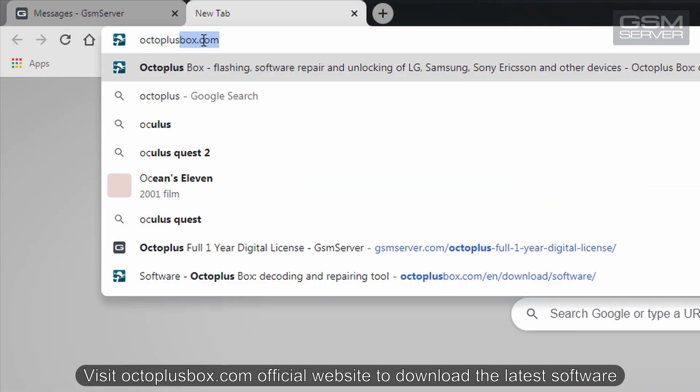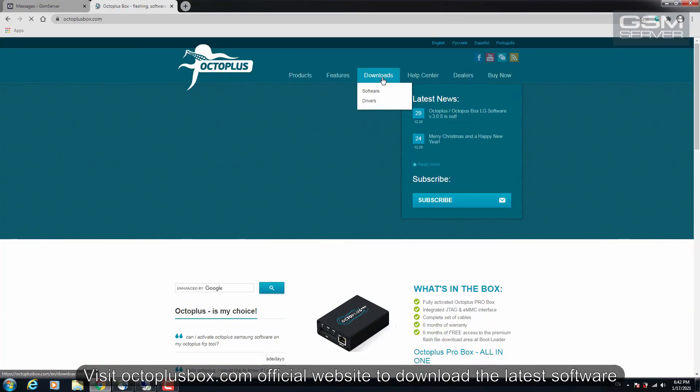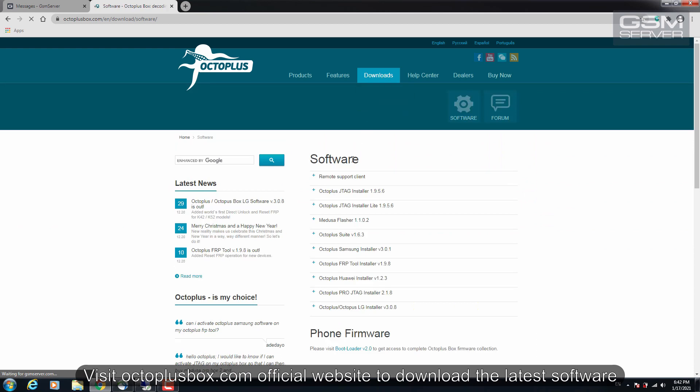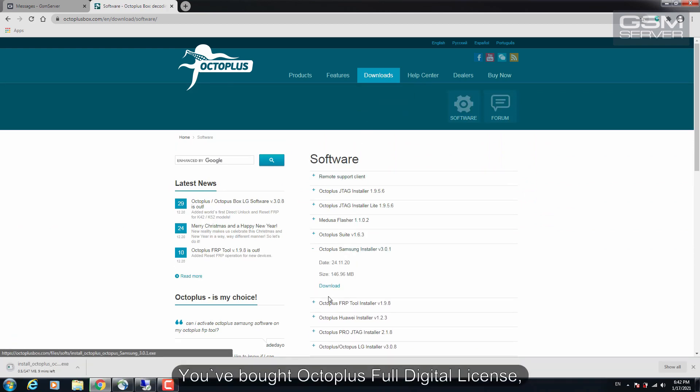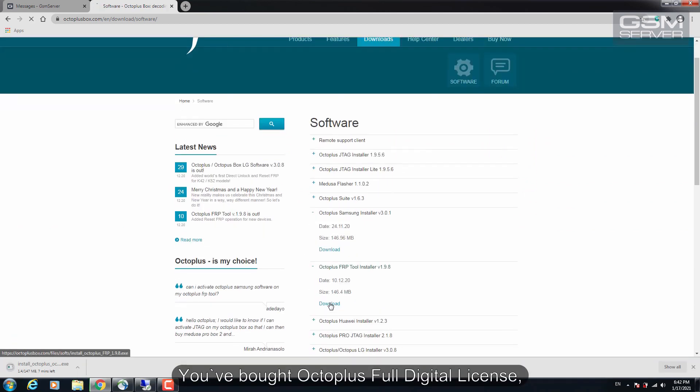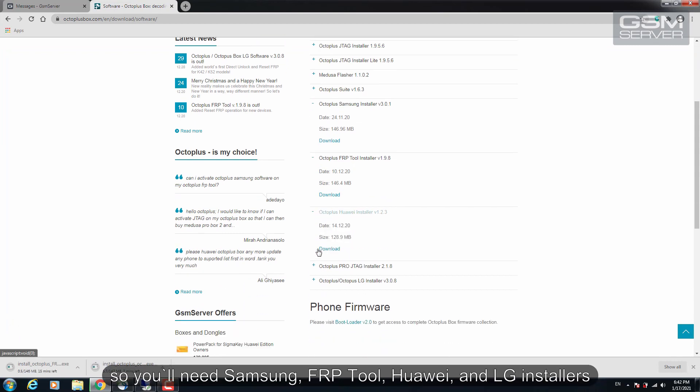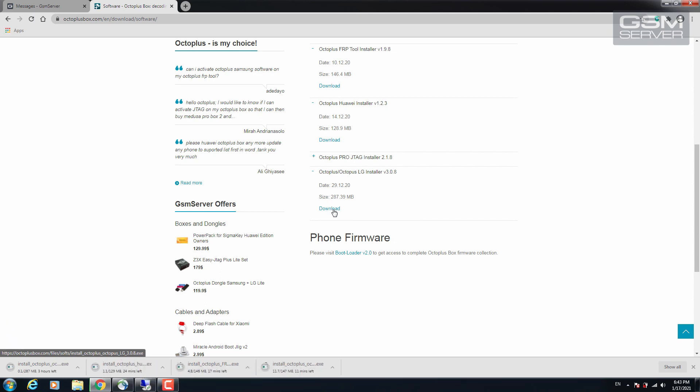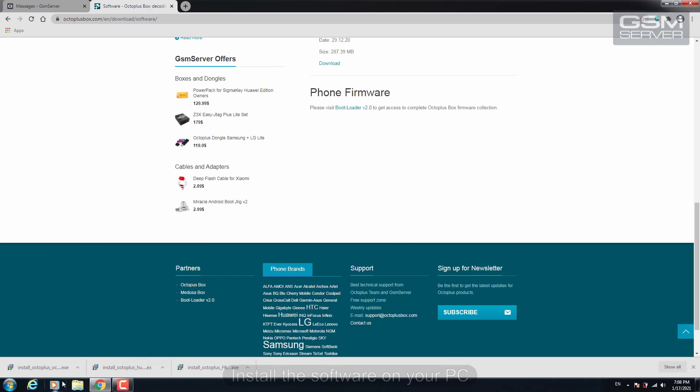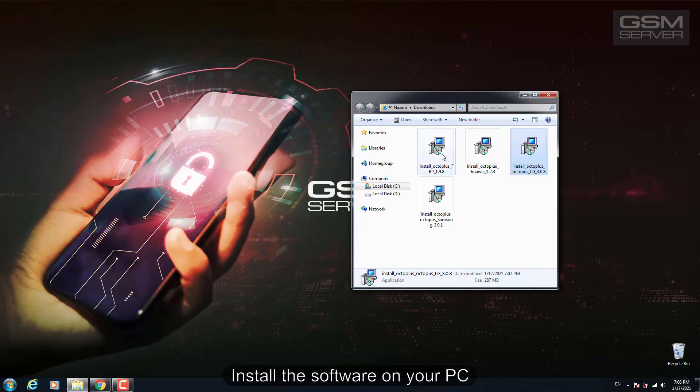Visit Octaplus.com, the official website, to download the latest software. You've bought Octaplus full digital license, so you'll need Samsung, FRP tool, Huawei and LG installers. Install the software on your PC.